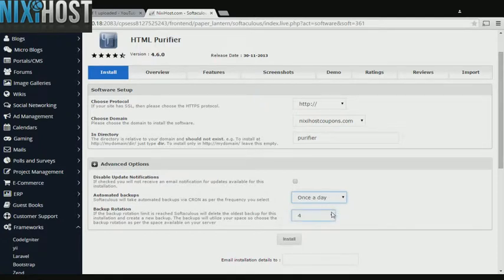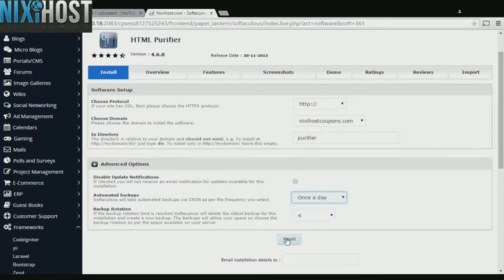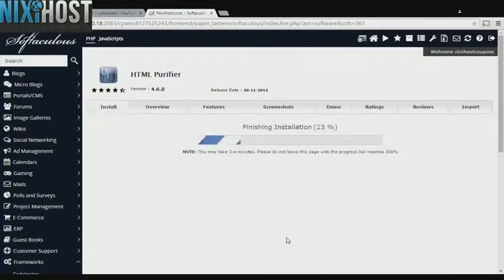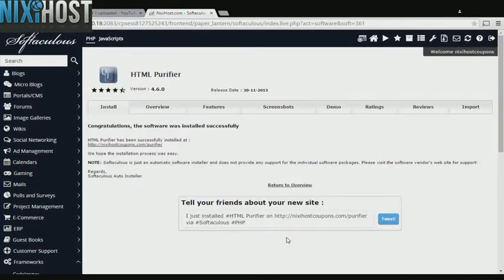When you're finished with configuration, click Install. HTML purifier will now be installed to your website.